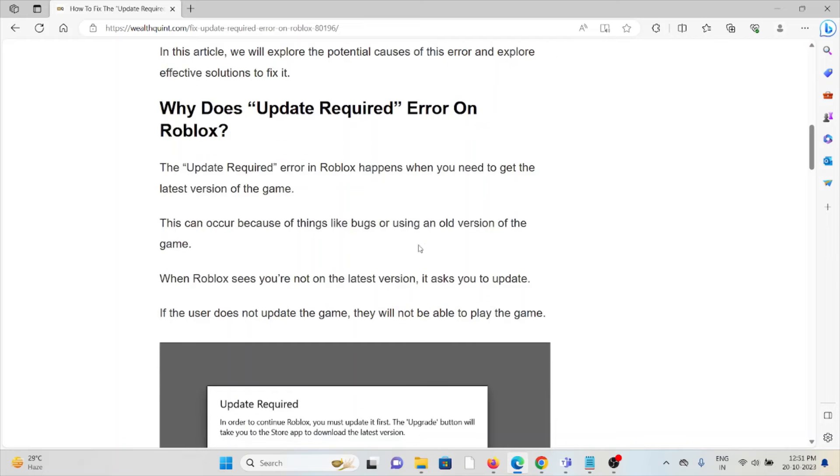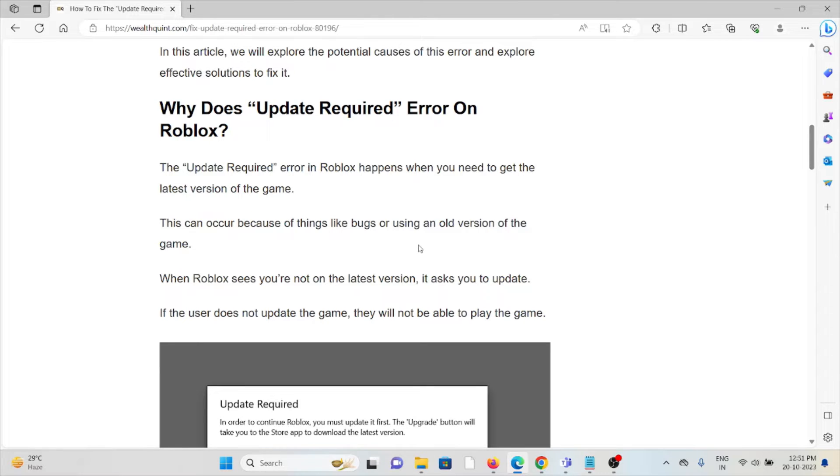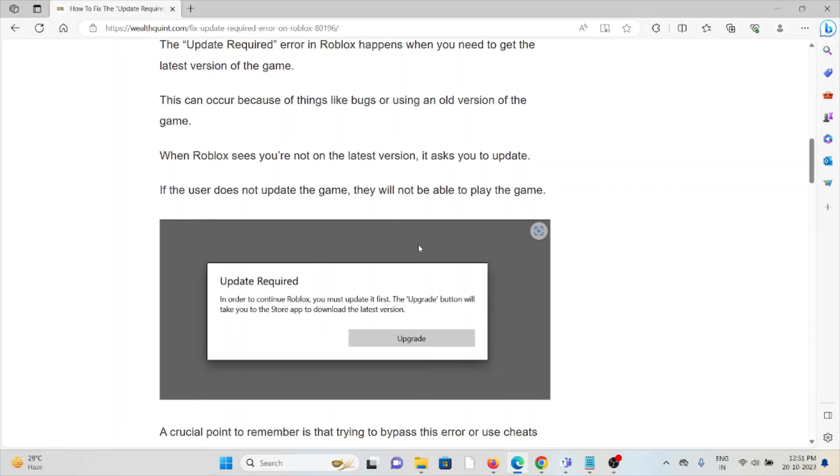So why does the update required error occur on Roblox? This error can occur because of bugs or using an older version of the game. When Roblox sees you're not on the latest version, it asks you to update.